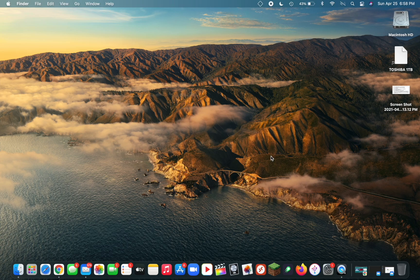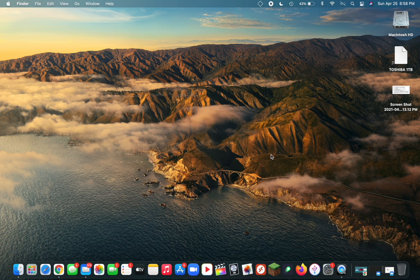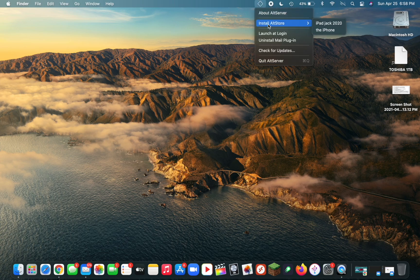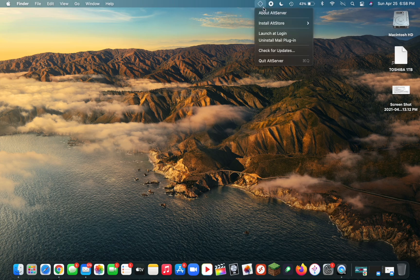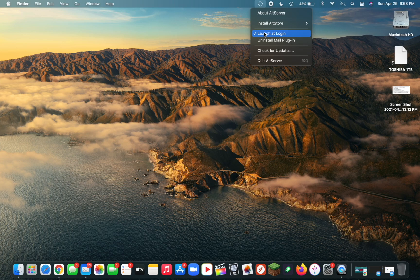The only thing you need to do to keep this running is make sure you have Mail open and leave AltServer running on your Mac. A good way to do this is by clicking Launch at Login. Now AltServer will be running all the time whenever your Mac's running.